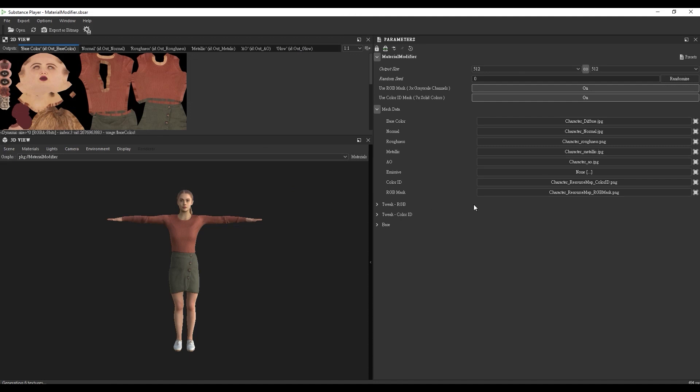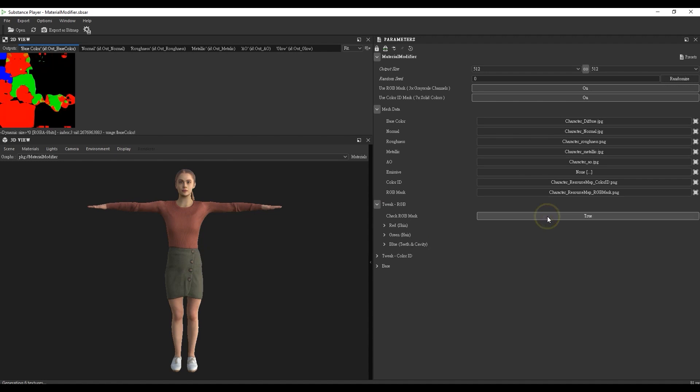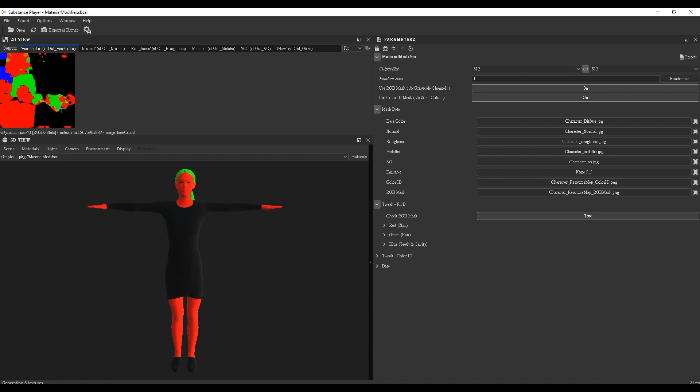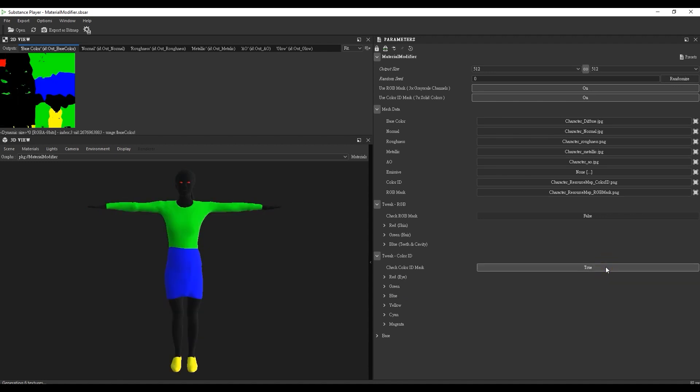These two masks are assigned to different parts of the character. You can toggle the Check RGB Mask, for example, to see which colors are assigned to which areas of the mesh. RGB Mask is generally used for skin, hair, and teeth areas, while the Color ID Mask is used for eyes, clothing, and accessories.